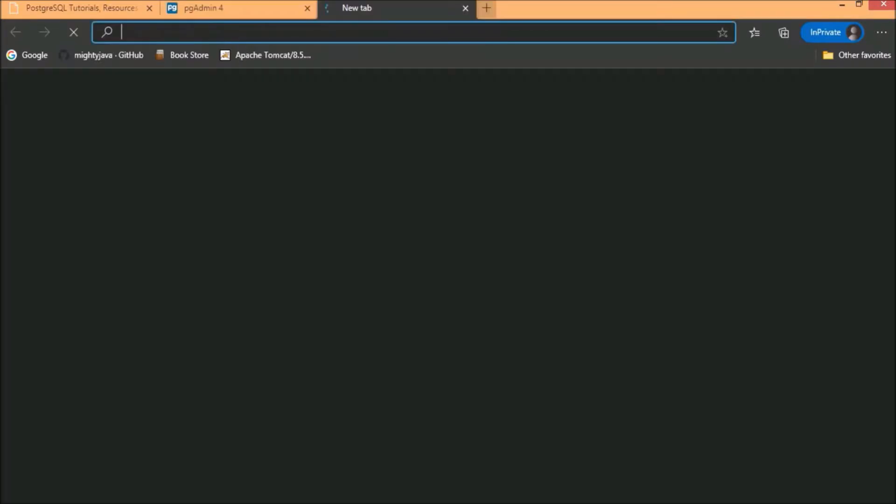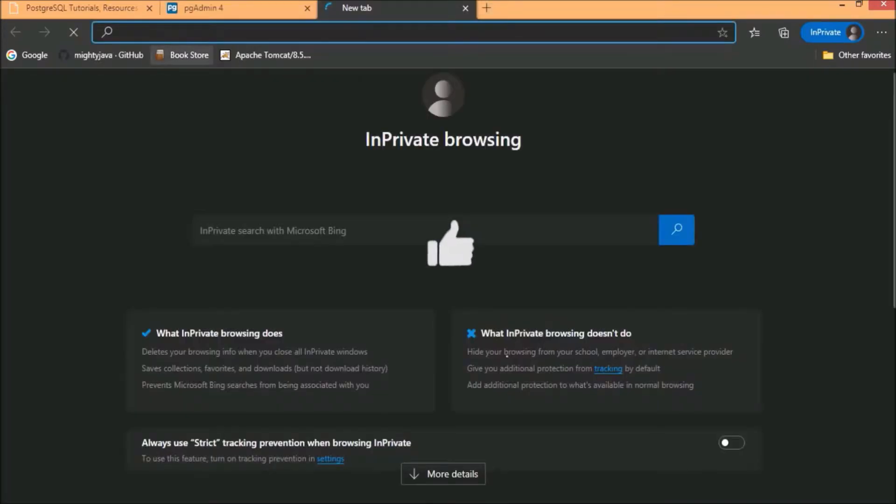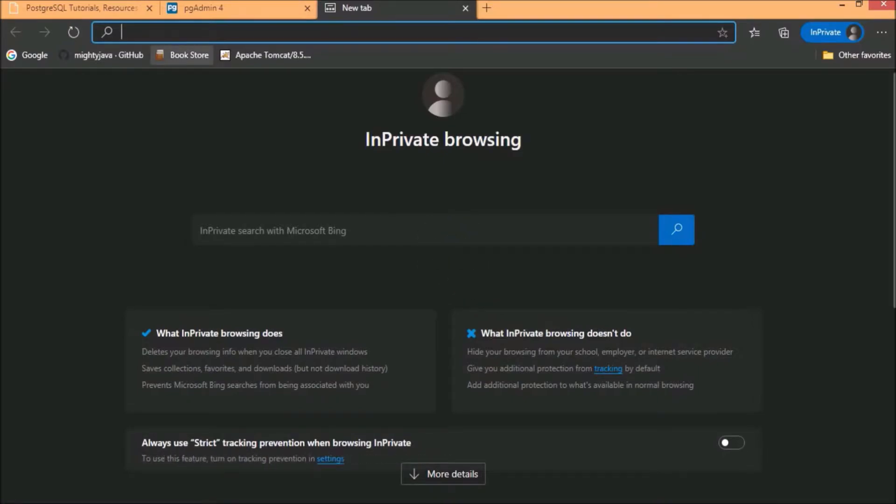Now, let's see how to use this Postgres as a database in the Spring Boot application. I already created a simple application and that is already available on GitHub. So, let's open our GitHub page.